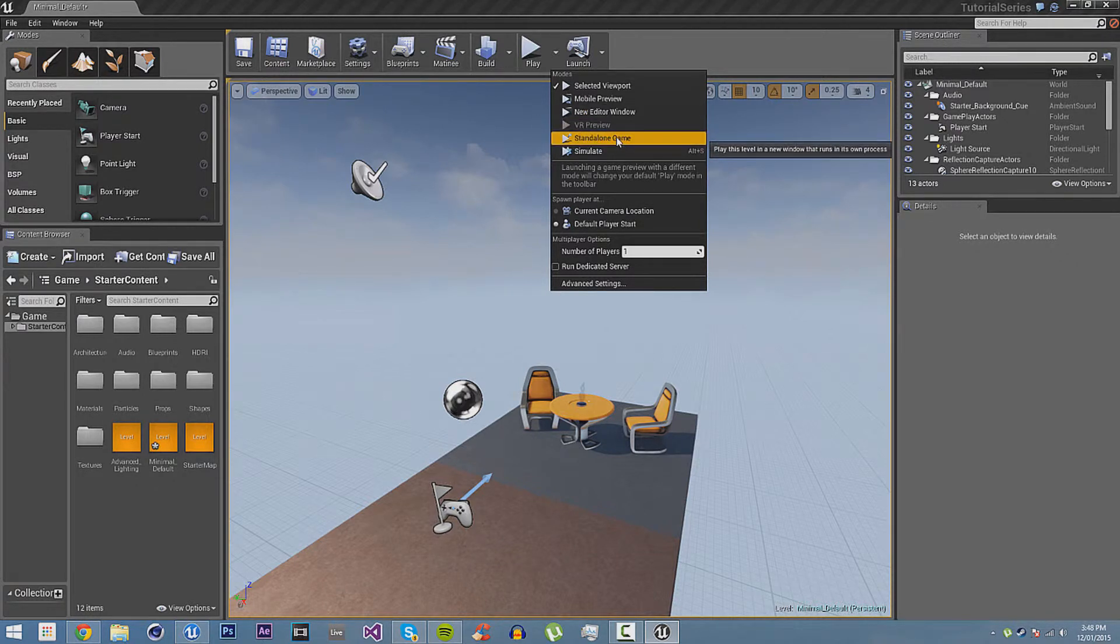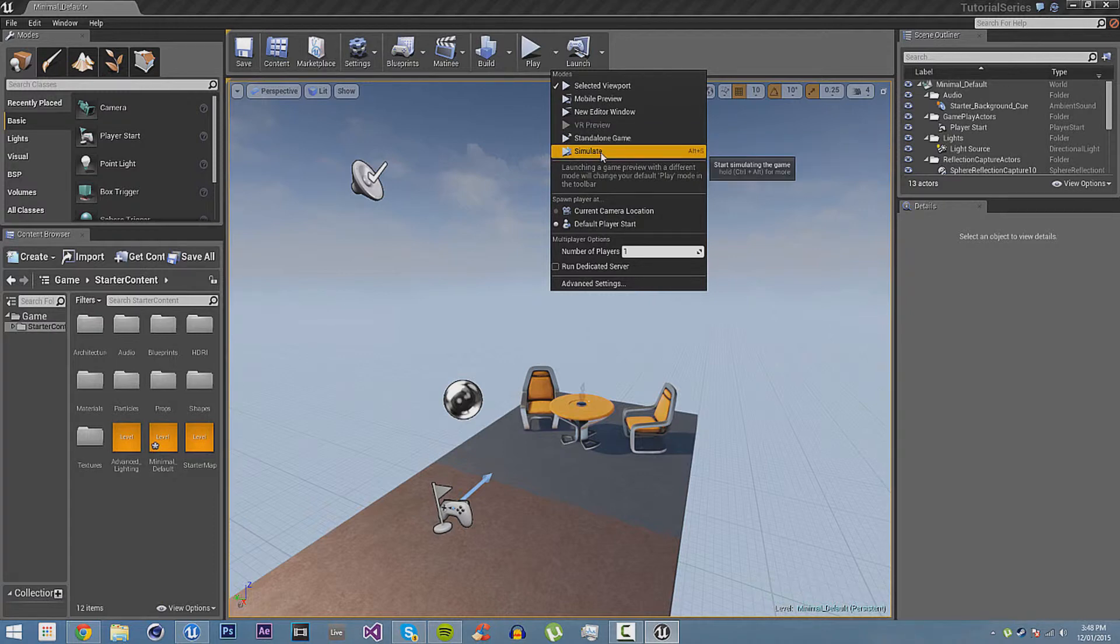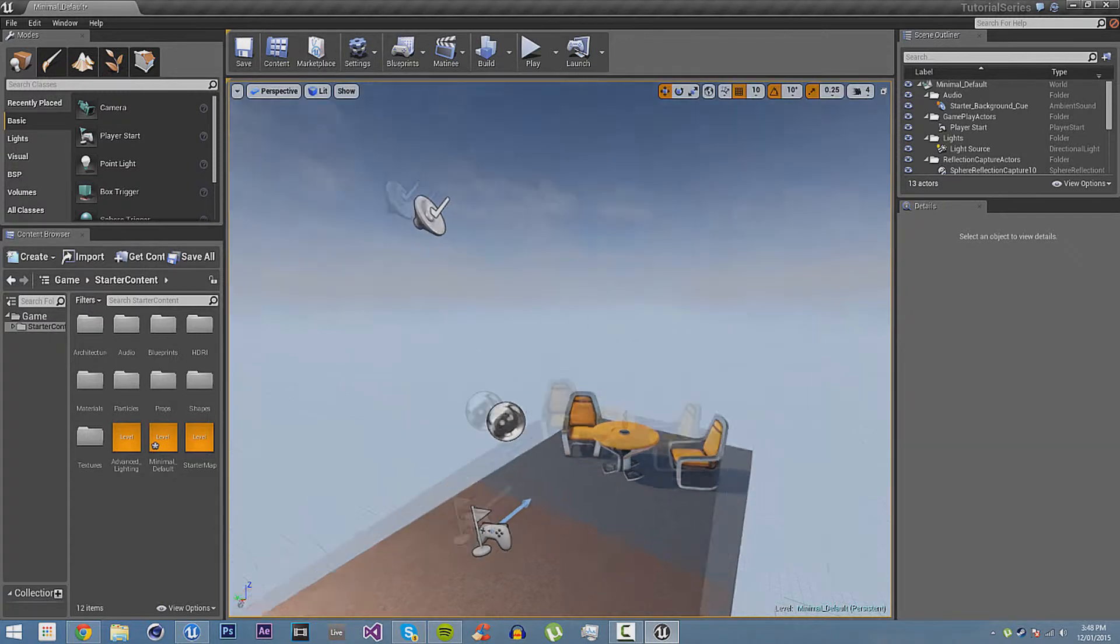New order to window just brings up a new window with the game. VR preview, which obviously I don't have because I don't have any VR tools, obviously allows you to play with VR. Standalone game launches the game. It packages the game and launches it. And then Simulate. It plays the world.